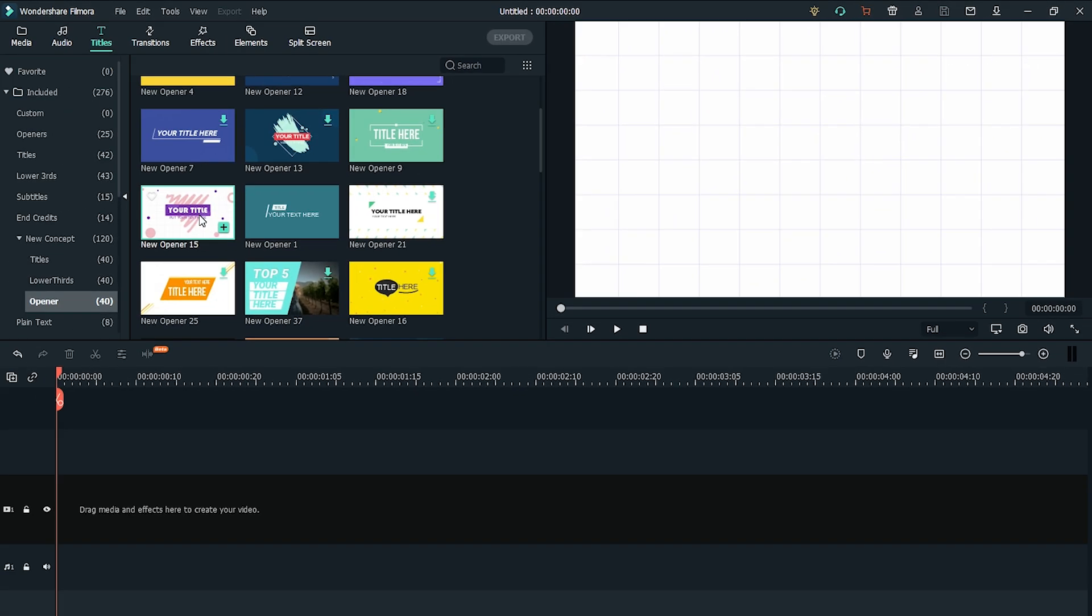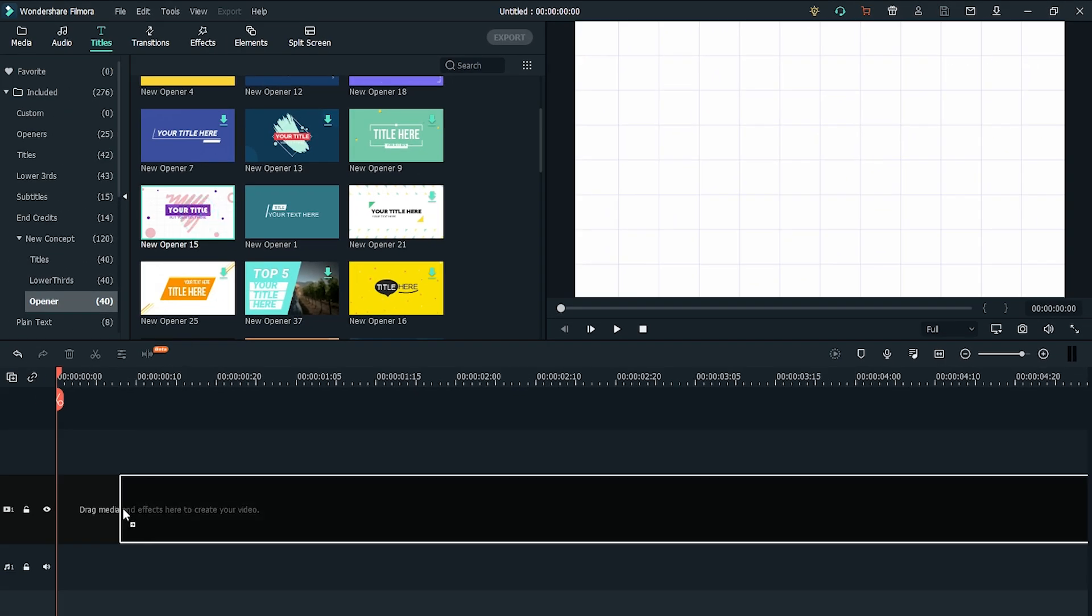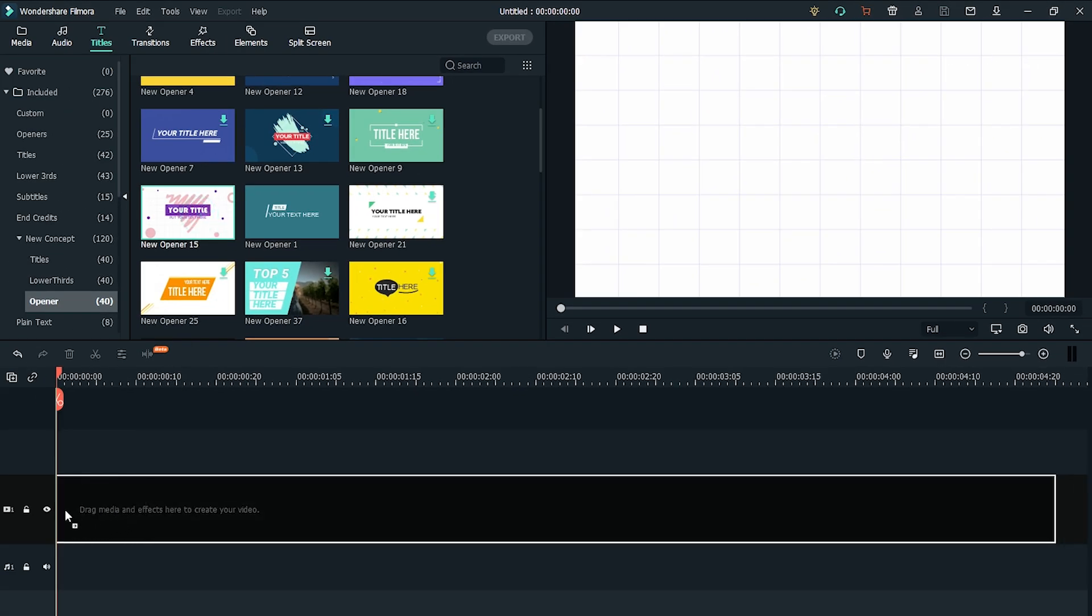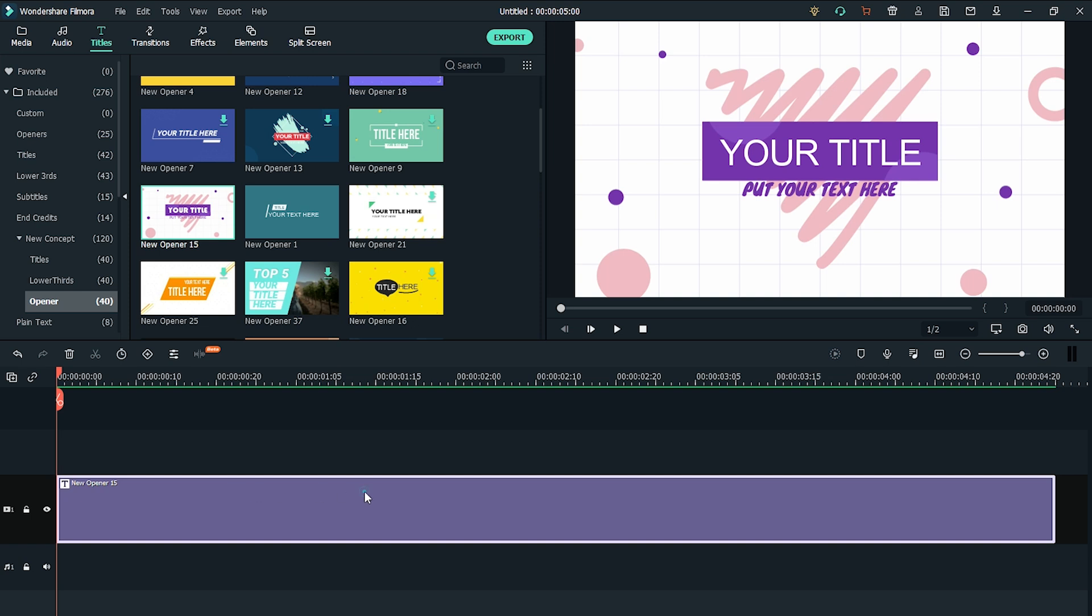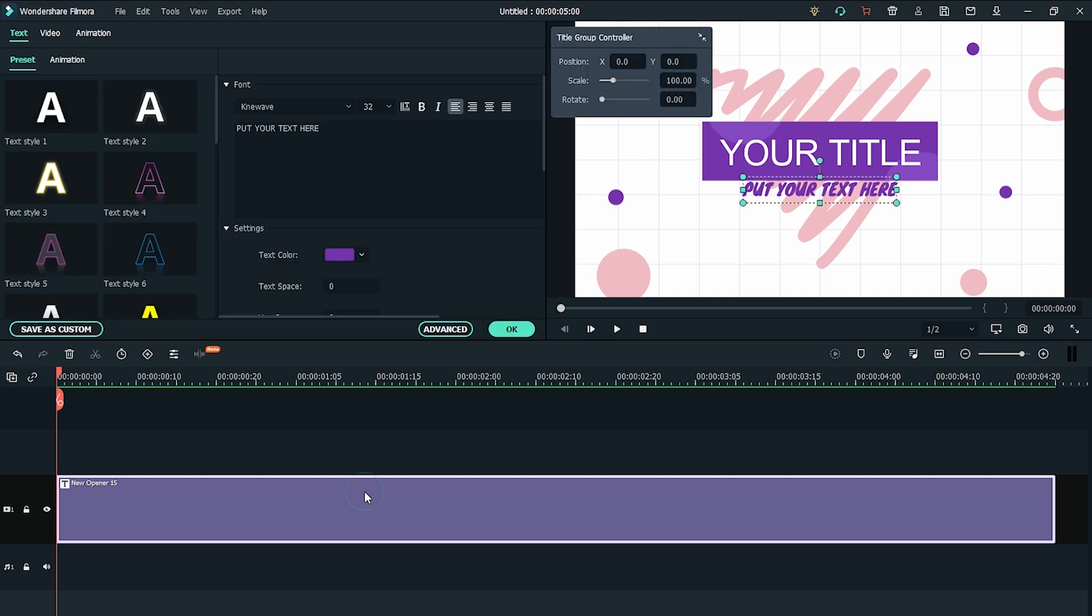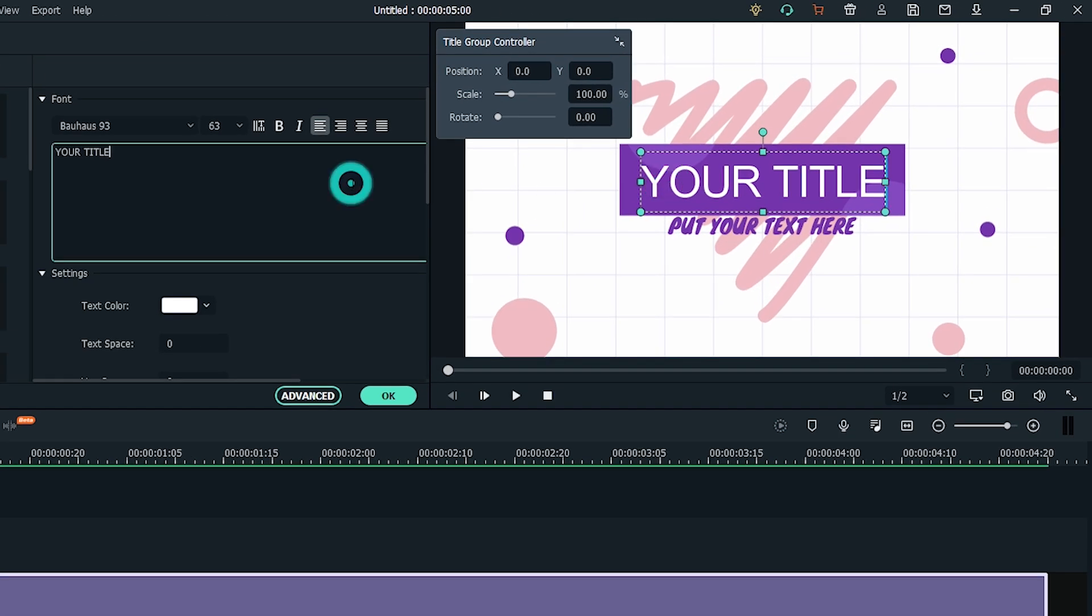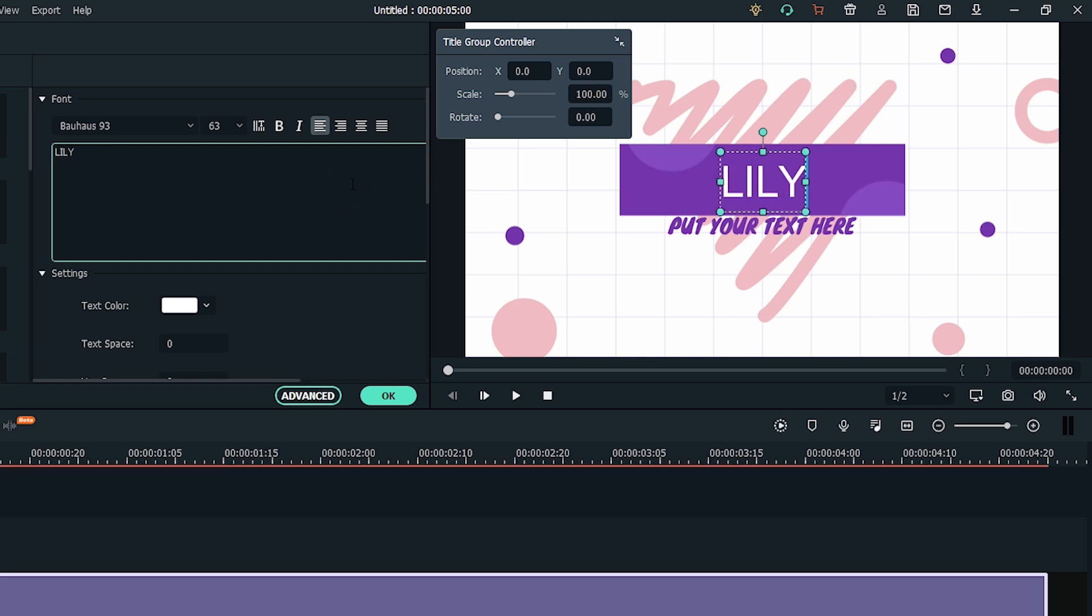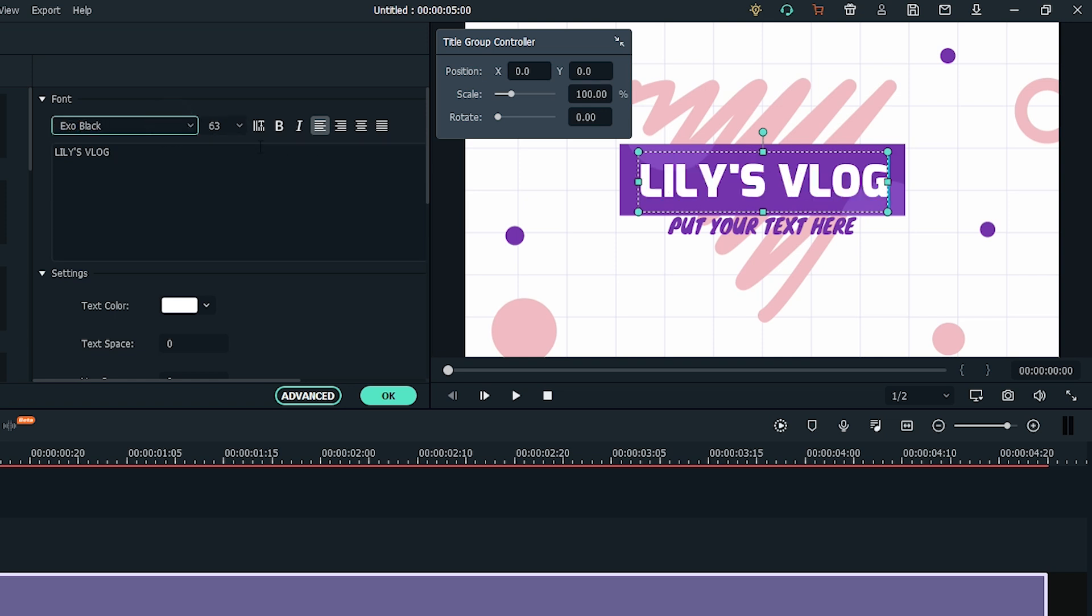Once you've picked the perfect opener for your channel, drag and drop it onto the timeline. Then double click the clip to edit the title. I'm going to change the title to Lily's Vlog and I will make the subheading Travel in Japan.